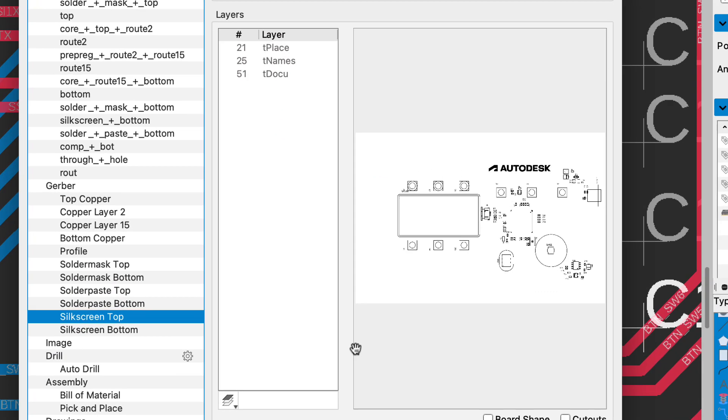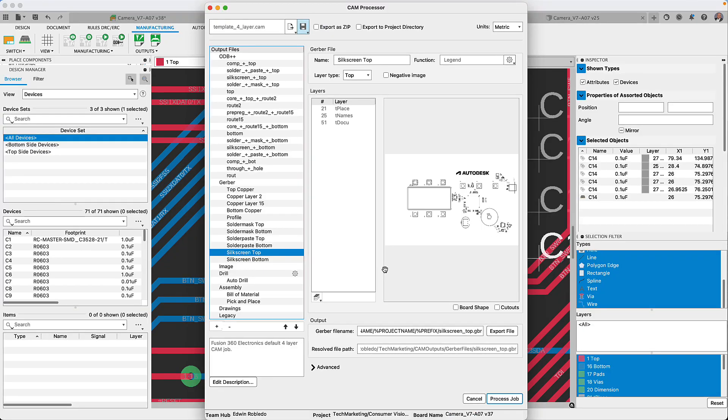Once you've completed the CAM job setup, select to process the job. All of the files will be located in the directory you have indicated ready to be emailed or uploaded to your manufacturers.